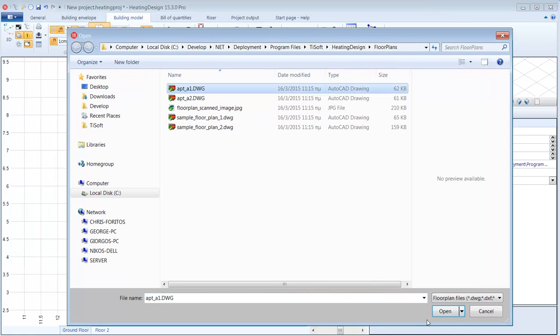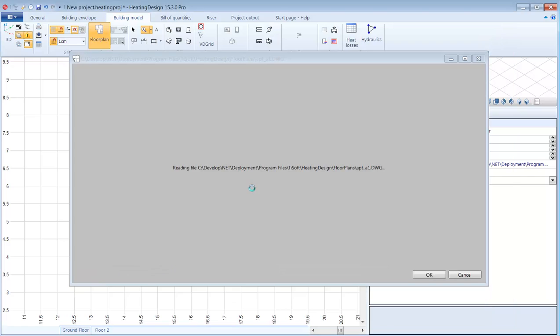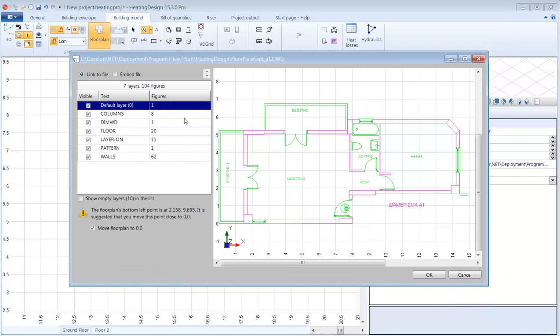I can either link to the file or embed the DWG into my project. I can check select or deselect the layers that I want. And I now have the floor plan as a background.